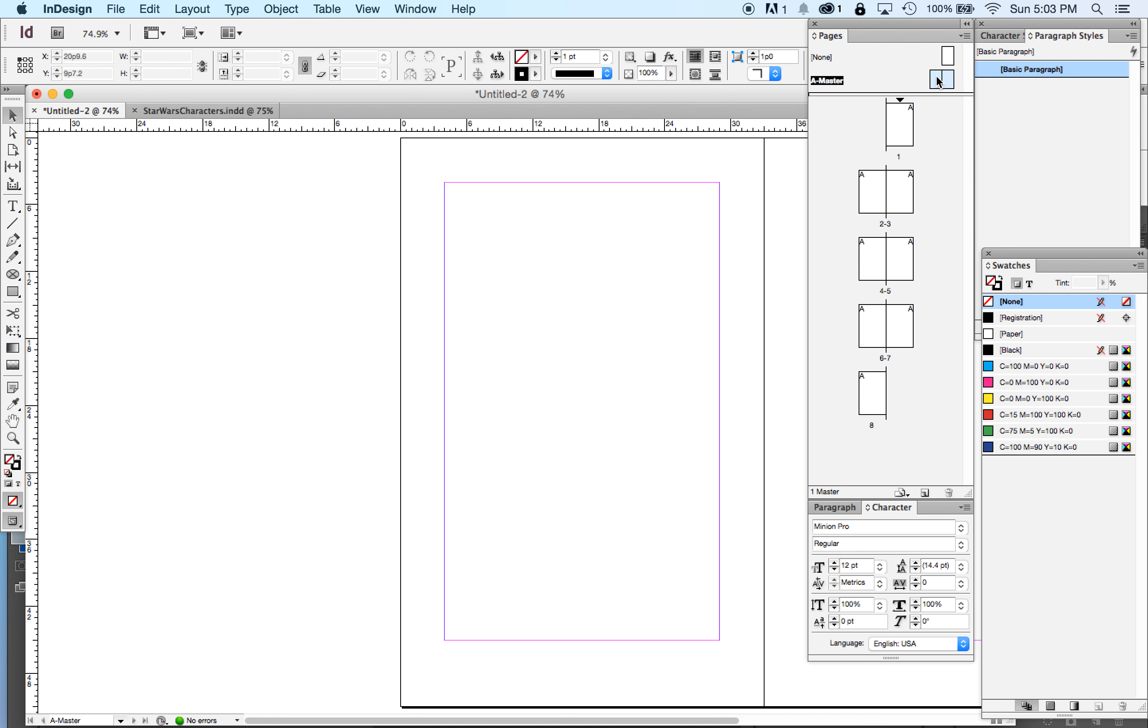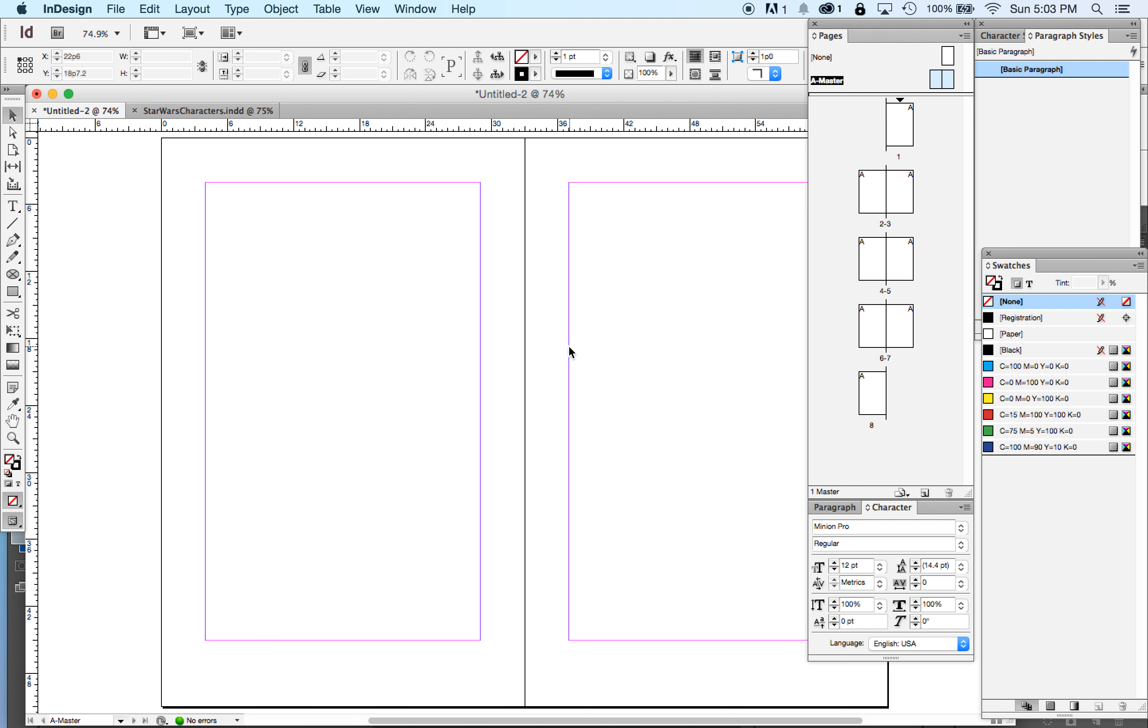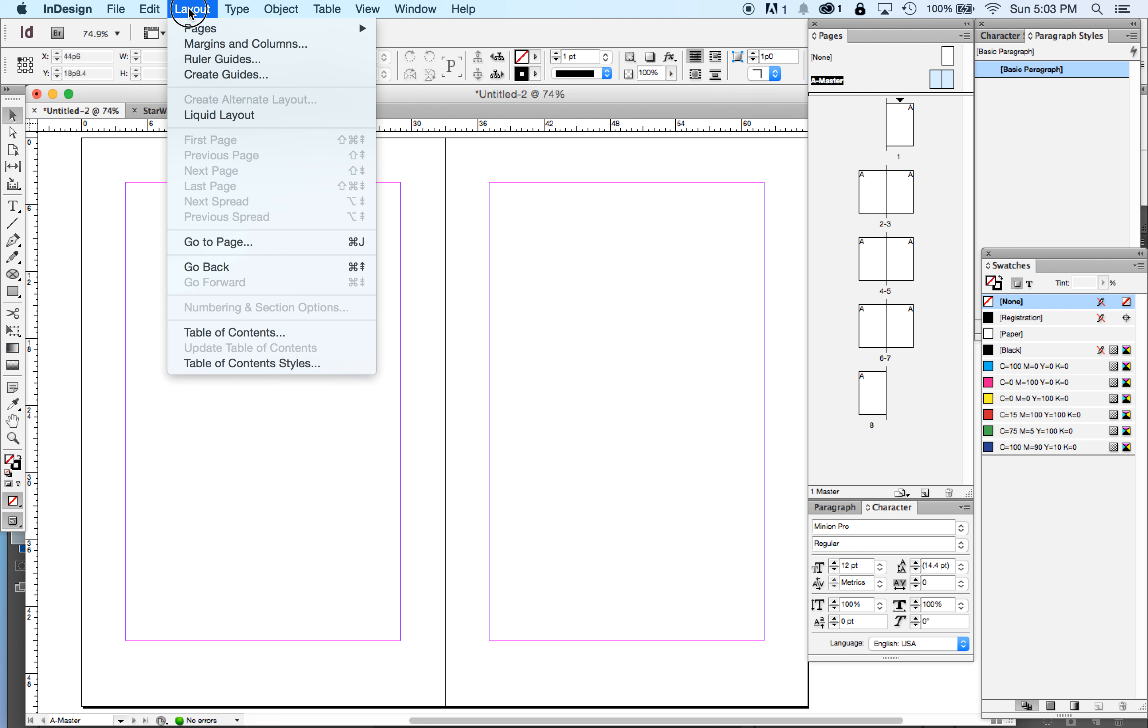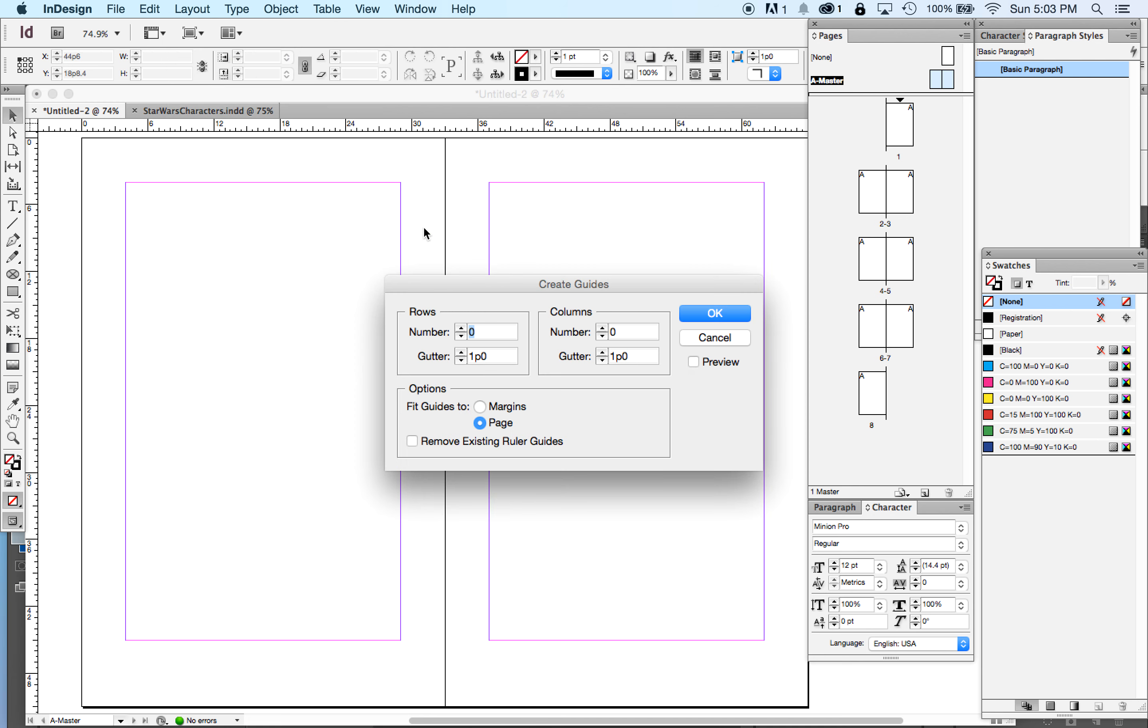The first thing we want to do is set up our page grids. You go to Layout, Create Guides. This will give you a very quick and easy...